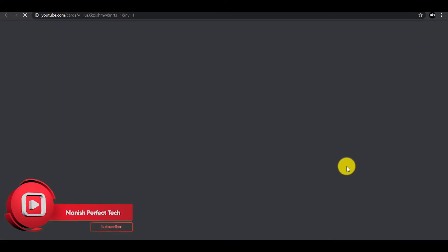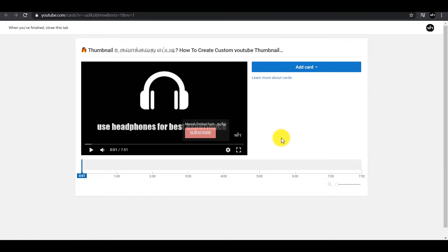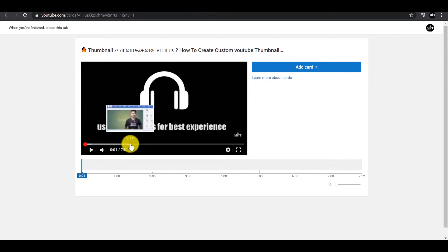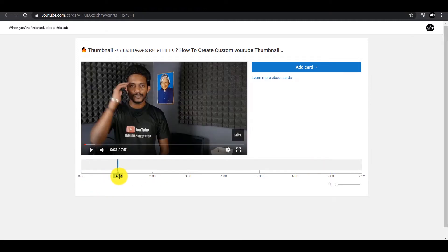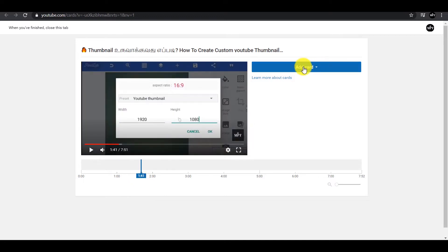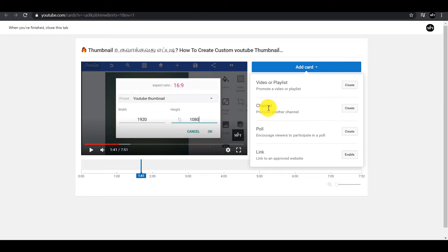Click on the card and you will see the annotations in this video. If you want to subscribe to the channel, you will see the link in the video.